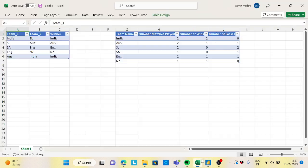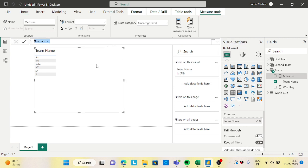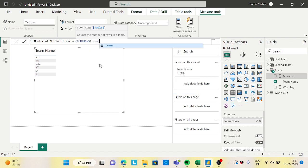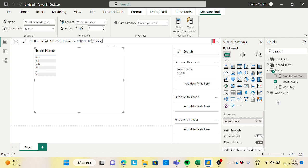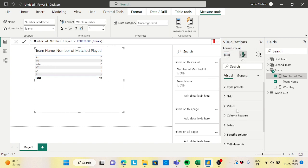Now create a measure called 'Number of Matches Played', which is COUNTROWS of the Teams table — however many records exist is how many matches were played. Bring this measure into the table visual. You can see: Australia played 2 matches, England 2, India 2, New Zealand 1, South Africa 1, Sri Lanka 2.